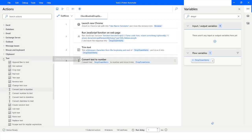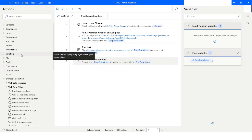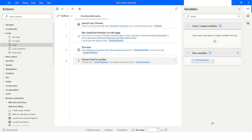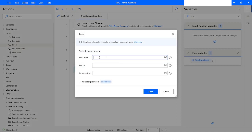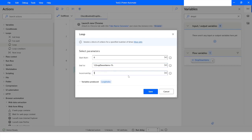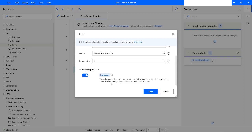Now I need to select items from the dropdown one by one. I'll go to Loops and use a Loop, starting from zero because JavaScript indexing starts at zero. The end value will be dropDownItems minus one — so zero, one, and two — meaning it runs three times. I'll increment by one, and the loop index variable will store the current index.